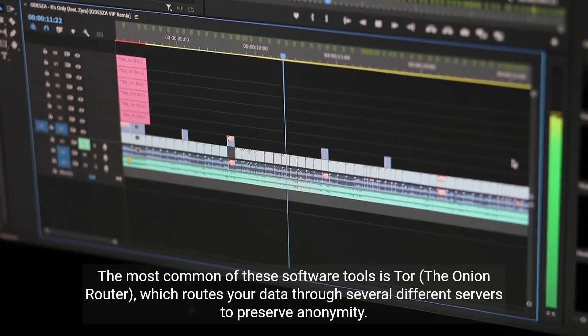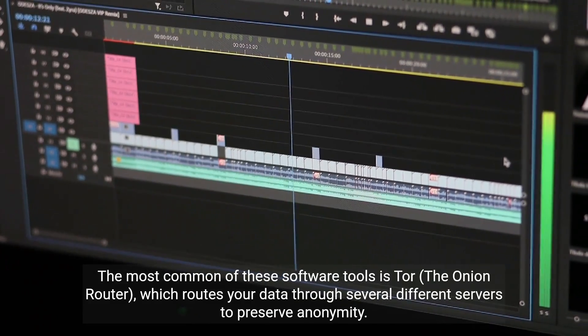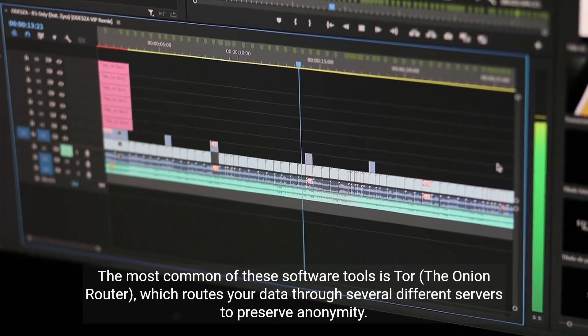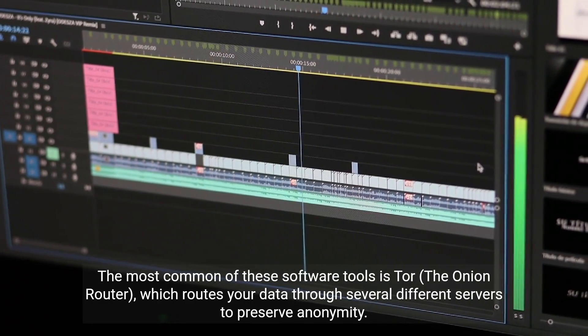The most common of these software tools is Tor, the Onion Router, which routes your data through several different servers to preserve anonymity.